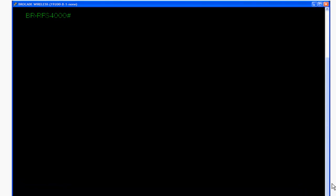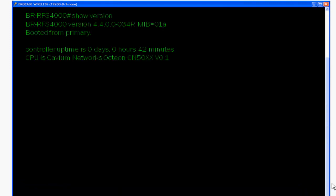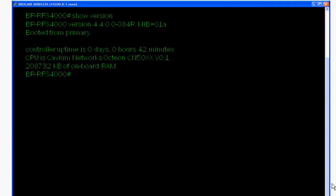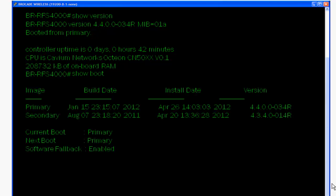Let's do a show version and a show boot. You can see from a show boot, we're running the primary image and we have a secondary image of 434. The system is ready to boot on the primary image of 4-4.